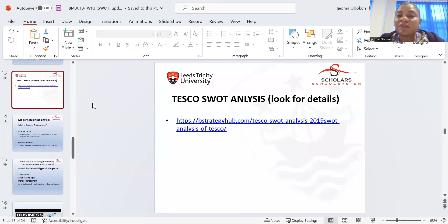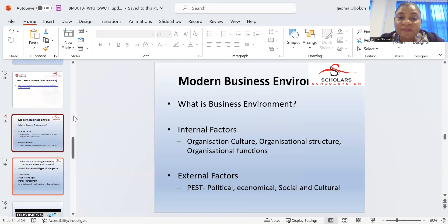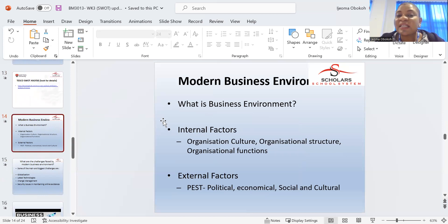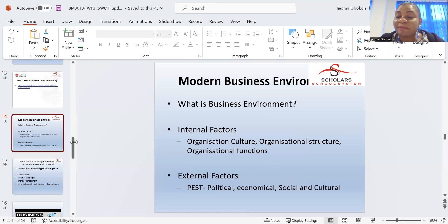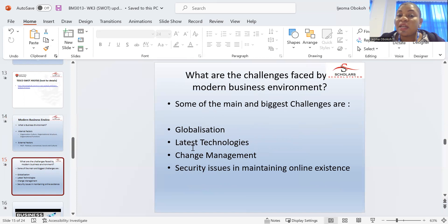We can also look at SWOT analysis from Tesco and see how they've analyzed their own. Business environments also cover internal factors: organizational culture, organizational structure, organizational functions, and PEST analysis. What challenges are faced by the modern business? Some of the main biggest challenges are globalization, latest technologies, change management, security issues, and maintaining online existence.